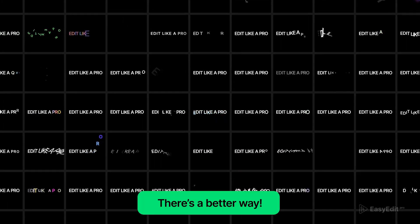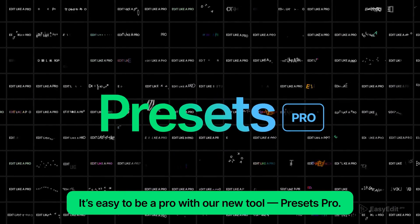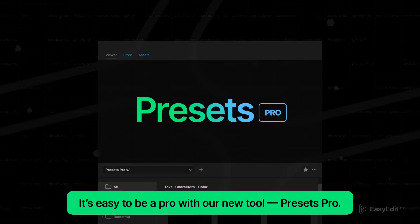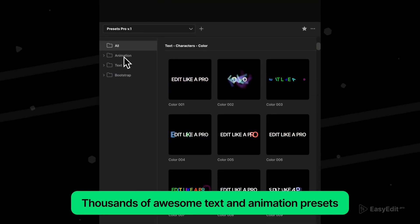Hi guys, welcome to my new After Effects video. In this video I'm going to show how to use PresetPro from easyedit.pro. Let's get started.